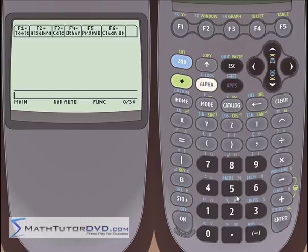Let's say you had a function f of x equal to something. There are a lot of reasons why you might want to define a function in the calculator. Maybe you're going to evaluate this function at five different values of x, so it would be nice to define the function one time and then use the calculator to plug in the values.